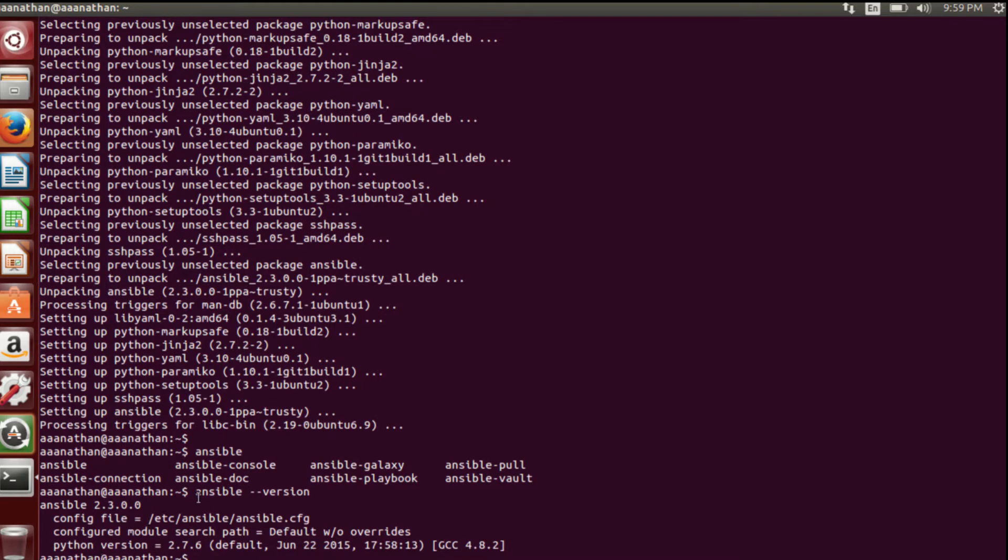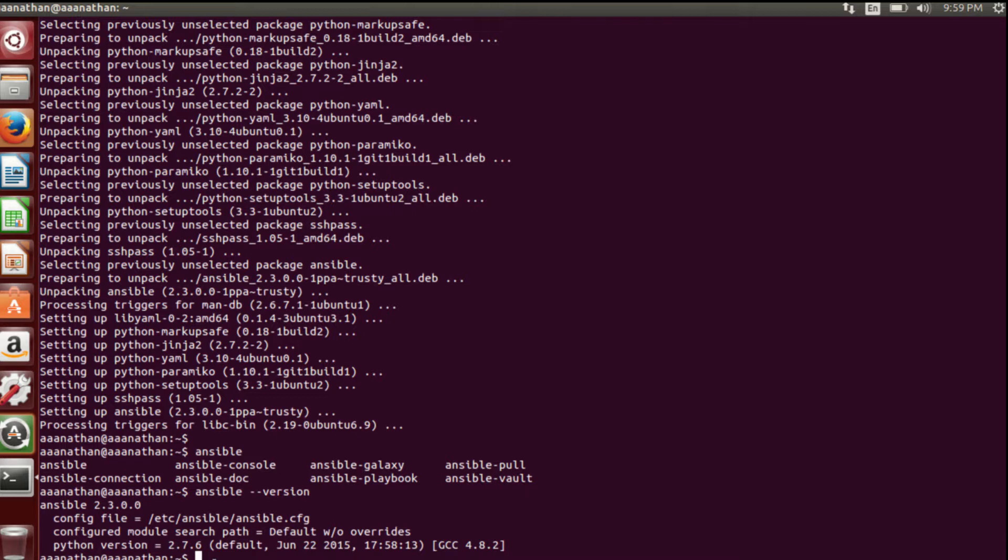Now we have to check whether we have installed the proper version. If you type ansible and tab, all the commands related to Ansible come up. If it is coming, it means we have installed it properly. If you want to find the version, type ansible --version.